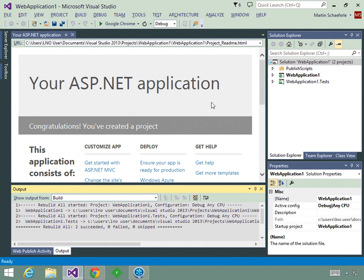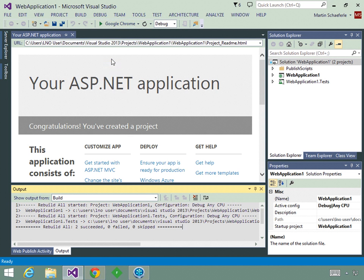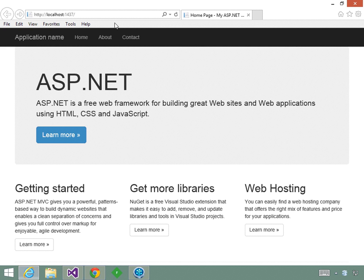Let's run our application now in Internet Explorer. We're going to select Internet Explorer and then run our application by clicking the button. When we do that, Internet Explorer is going to fire up and our web page will load. And as we can see, our web page has loaded so we know our project has been set up correctly.